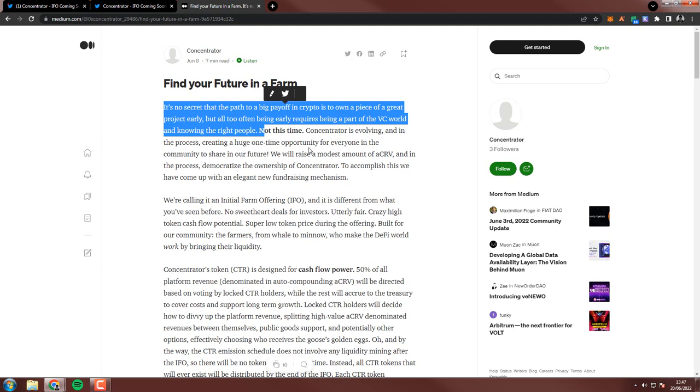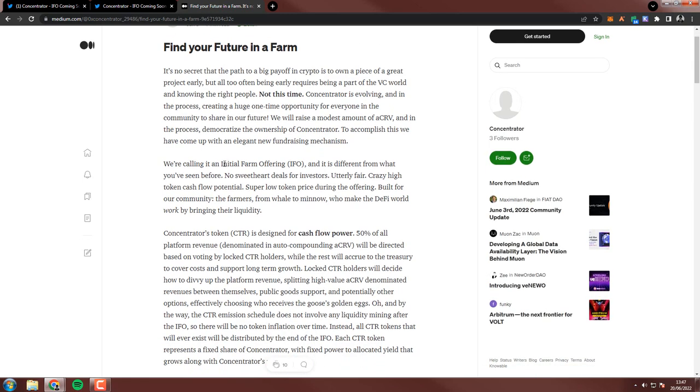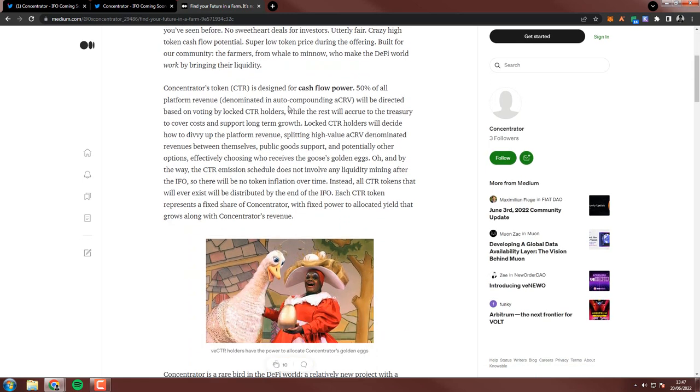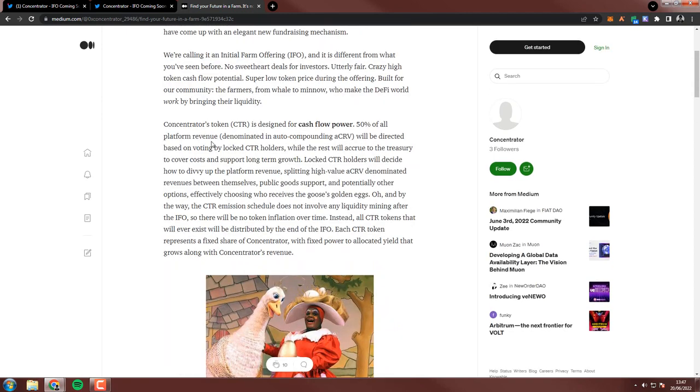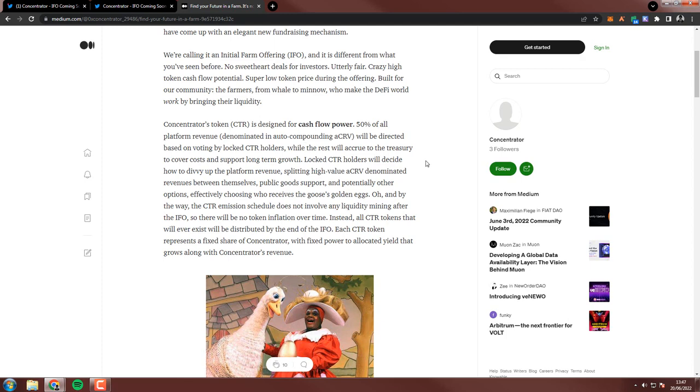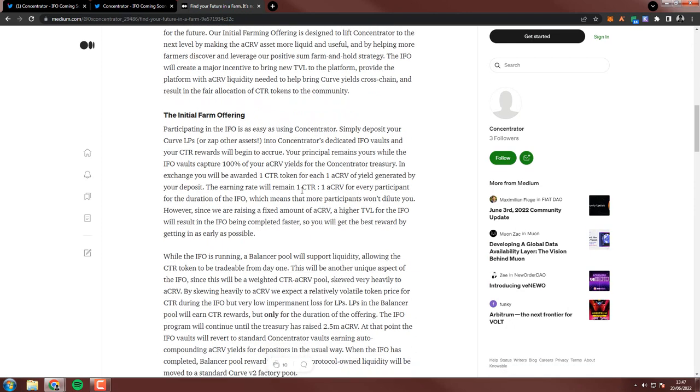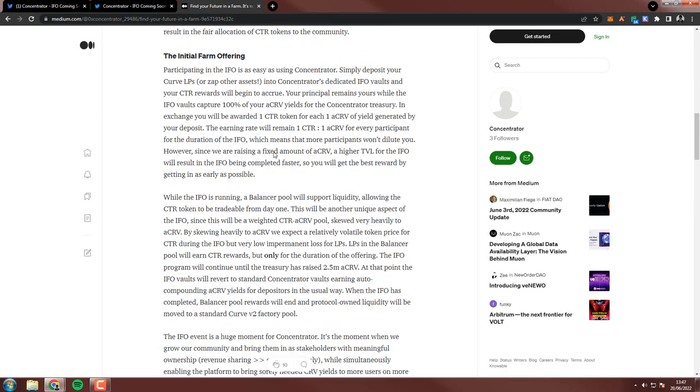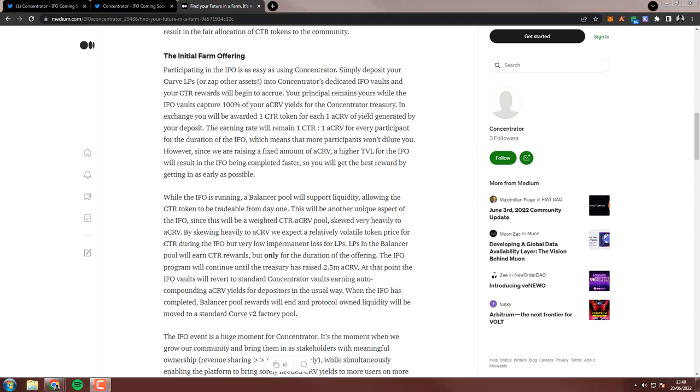So what more do we know? Find your future in a farm. It's no secret that the best way to have a big payoff in crypto is to own a piece of a great project early, but also often being early requires being a part of VC rather than knowing the right people, not this time. So it's really like a crowd-funded initial farm offering. It's designed for cashflow power. 50% full platform revenue in aCRV will be tracked based on voting by locked CTR holders while the rest will accrue to treasury to cover costs and long-term growth. So this is like really a nice setup actually. What you need to know is that in the initial farm offering you will get one concentrator token for each one aCRV of yield generated by your deposit. So if you farm like one Convex Curve token actually, you would get one concentrator token, which is to me a very fair price.